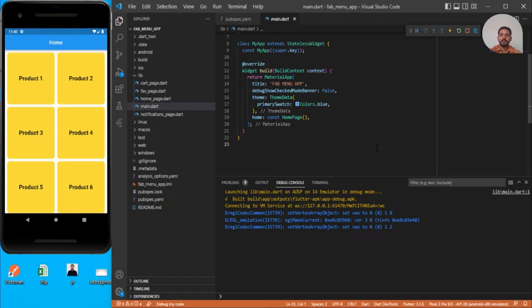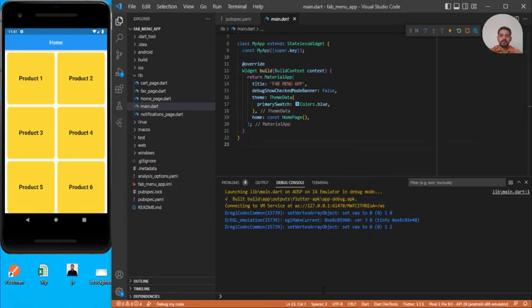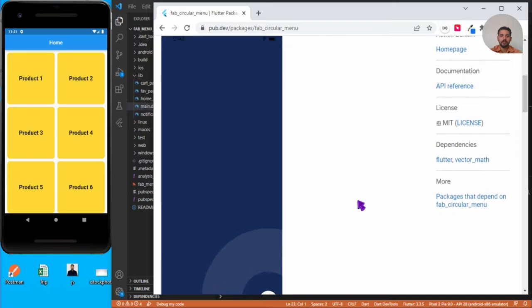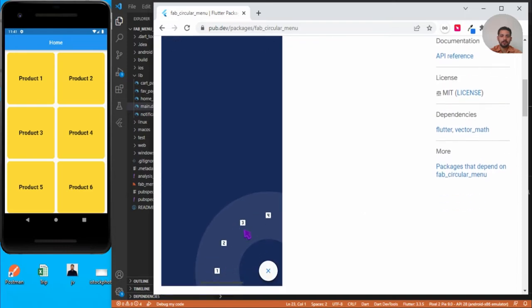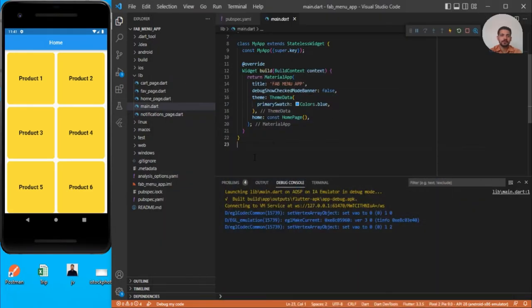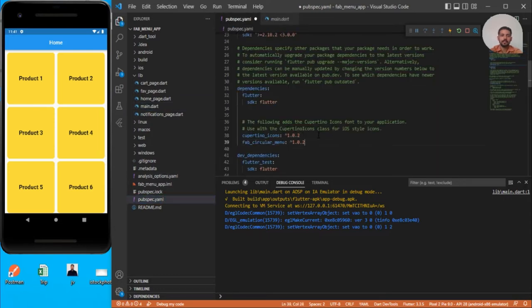Hello guys, in this video we are going to see a stylish floating action button which will provide different options. We are basically creating a menu kind of floating action button. For that, we will be using one dependency, that is web_circular_menu. I'll just copy this and paste it under dependencies in the pubspec.yml and save it. It will automatically install the dependencies.